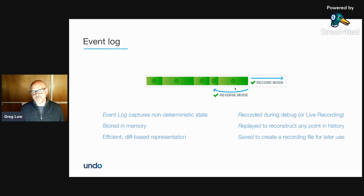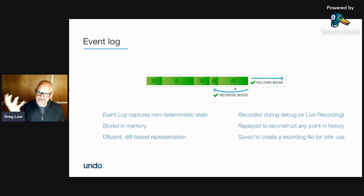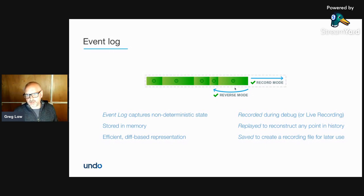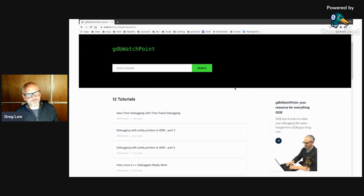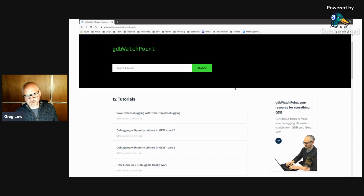We capture all those sources of non-determinism, put them in the event log, and guarantee that re-execution. The nice thing is you can replay not on the original machine, not even on the original network. A recording is completely self-contained because it contains all the inputs — you can take it to a different network, a different machine, even a different version of the operating system, because it's not making any system calls when replaying. I also want to make a plug here for the GDB Watchpoint resource I'm running — it gives lots of tips and tricks if you're debugging on Linux with regular GDB. There's a lot to GDB and it's a very under-appreciated piece of technology.